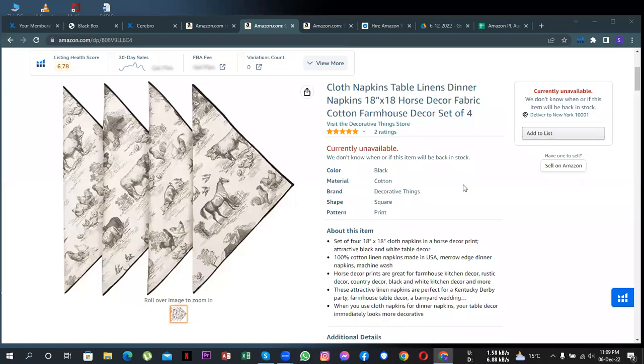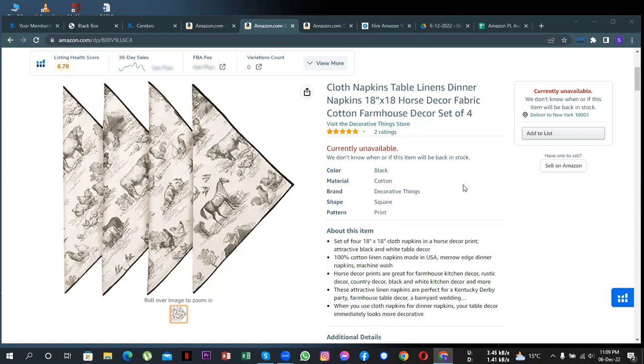Hi Decorative Things Store, I came across your listing while doing research for products that have huge potential for growth. I ran a quick audit of your listing and noticed there are multiple areas that can be improved to increase your sales, so I decided to make this video and share with you. Quick intro: my name is Shahres